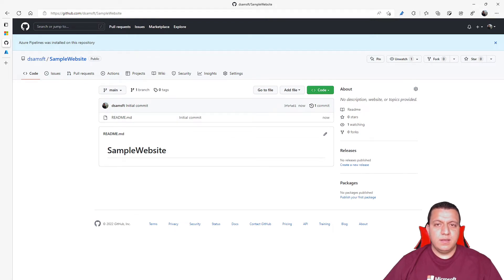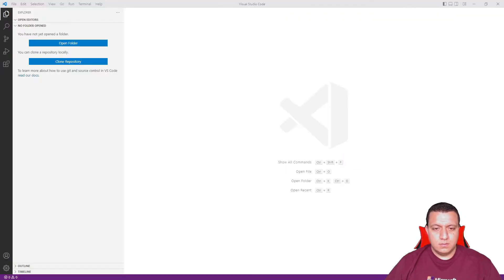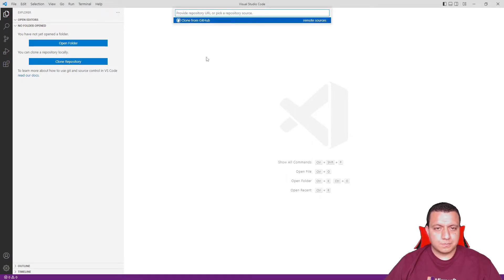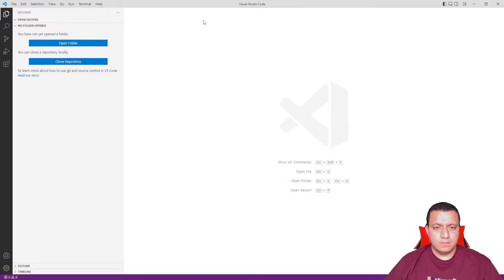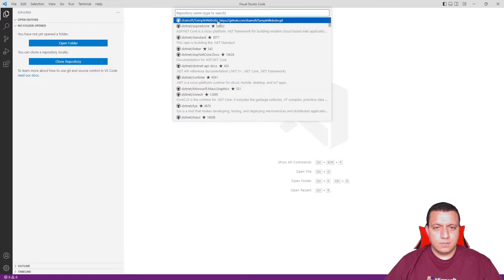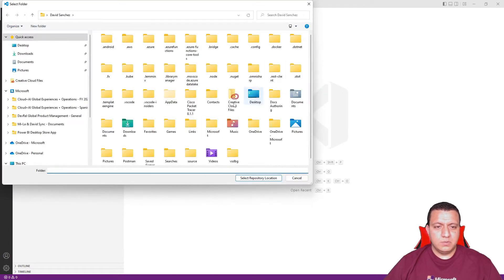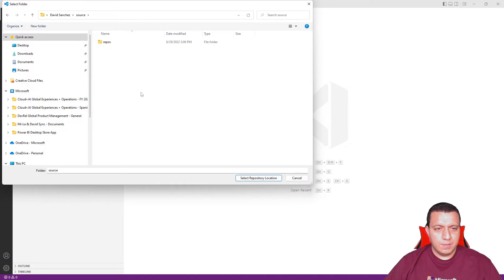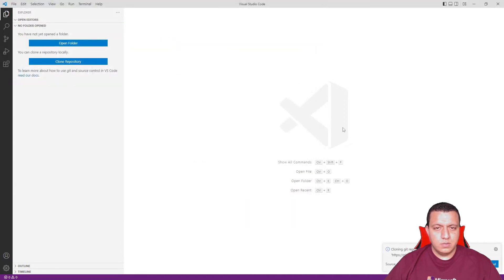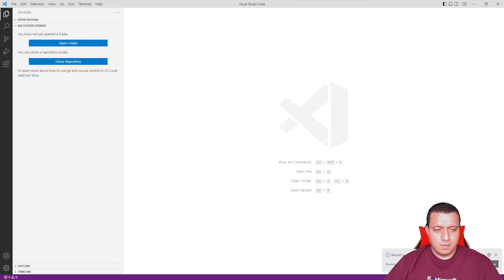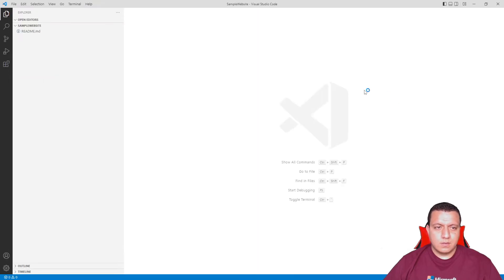Once the repo is created, I can go to VS Code and clone the repo. I will need to specify where I want to clone it in my computer. So I'm going to use repos.